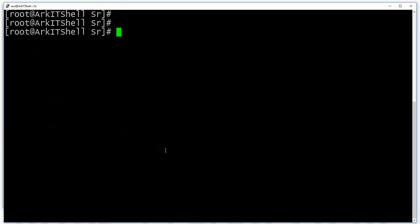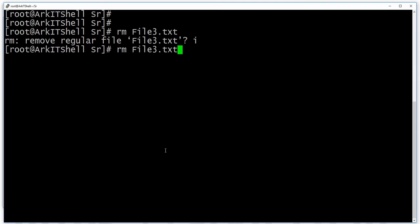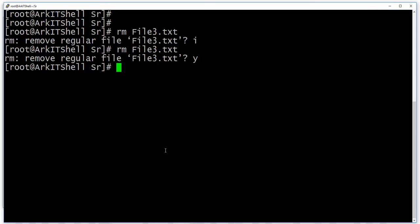Now let's move to the rm command. The rm command is used to basically delete files and directories. If you use rm simply, it will ask for confirmation because in the alias it is already set that rm -i is an alias for the rm command. So without entering any option, it will ask for confirmation.